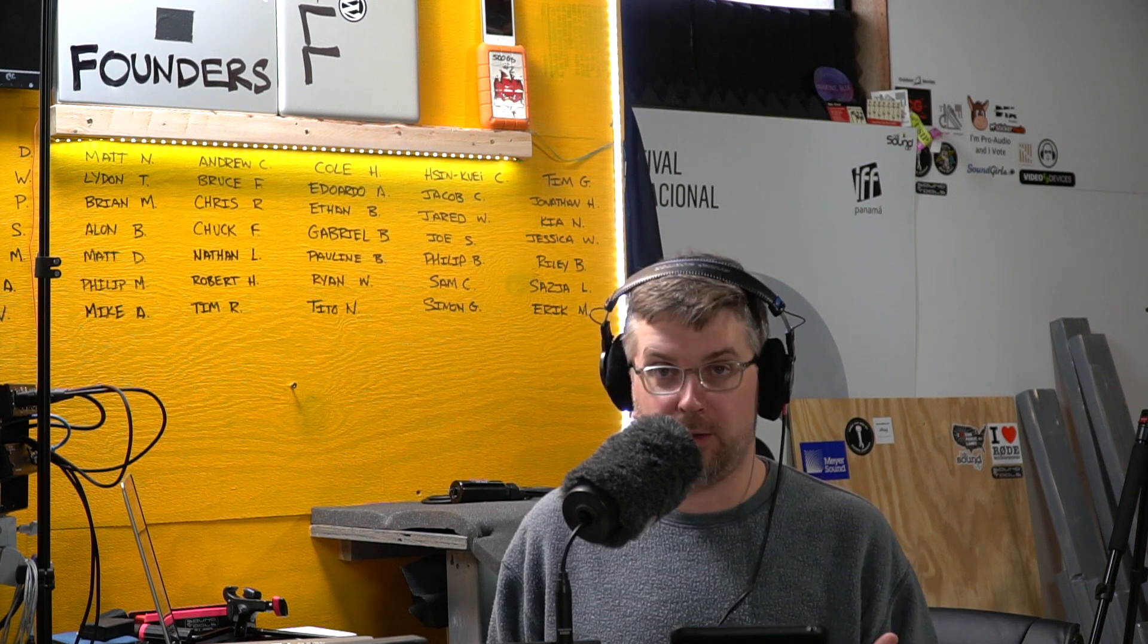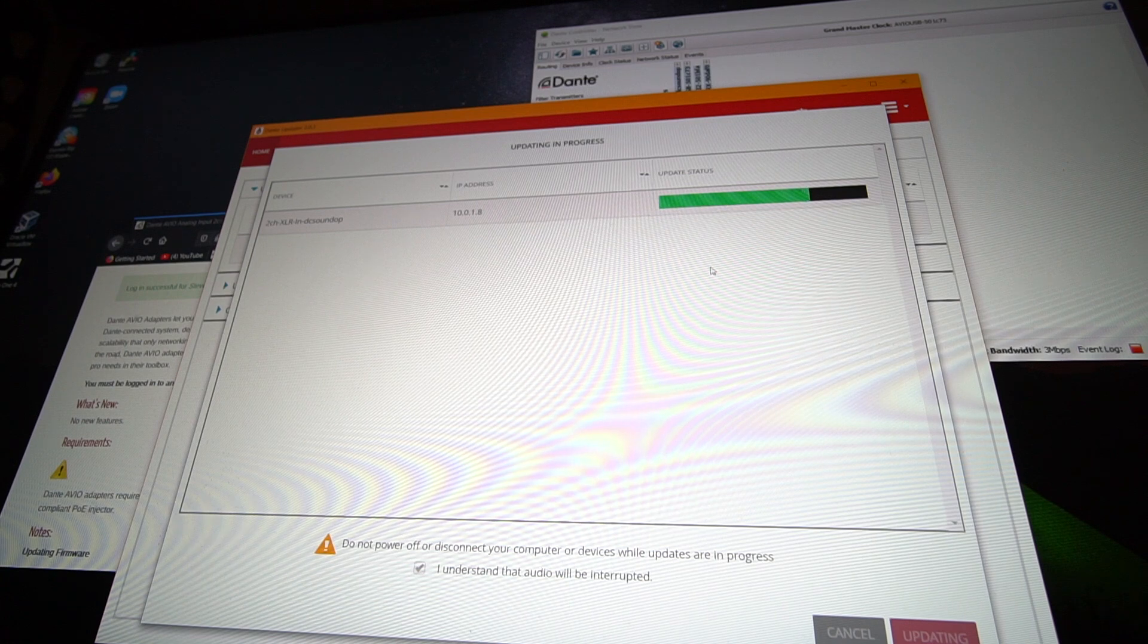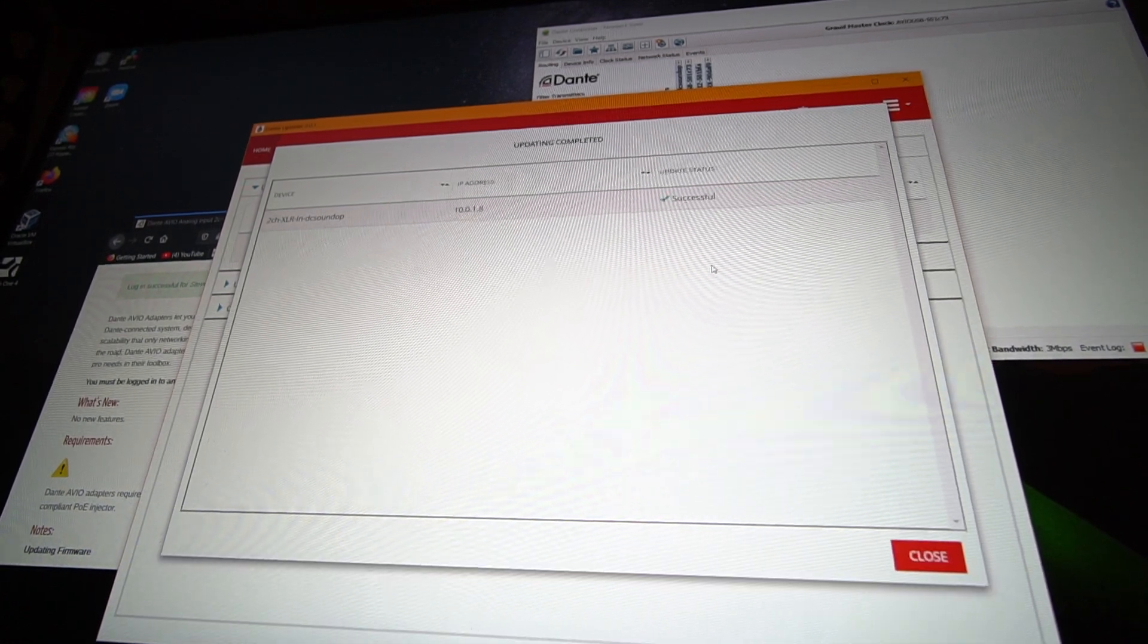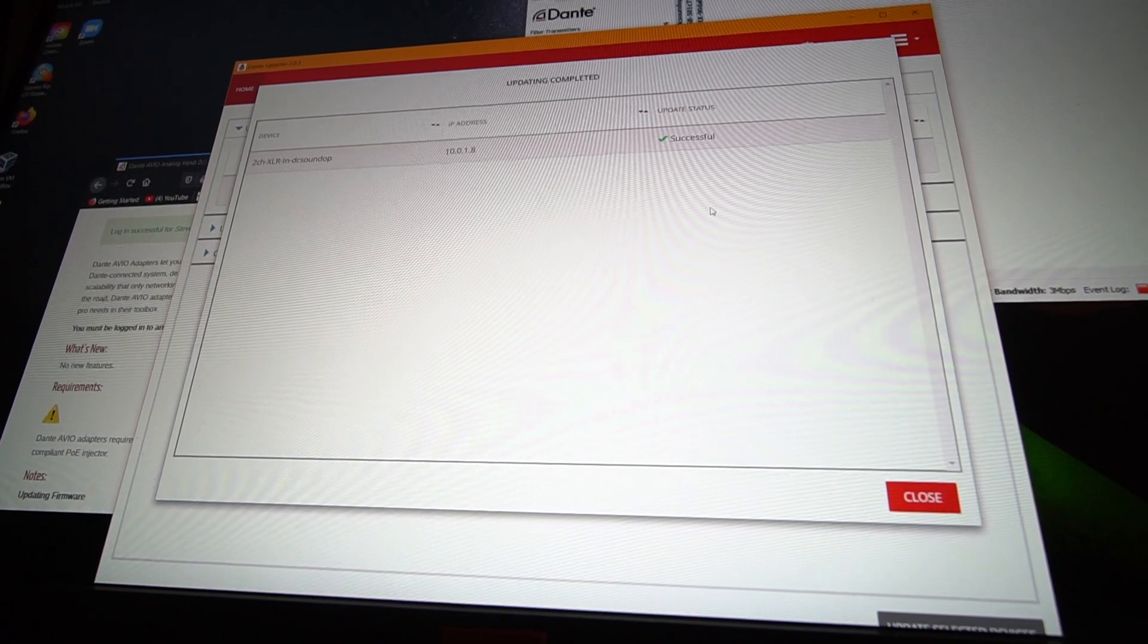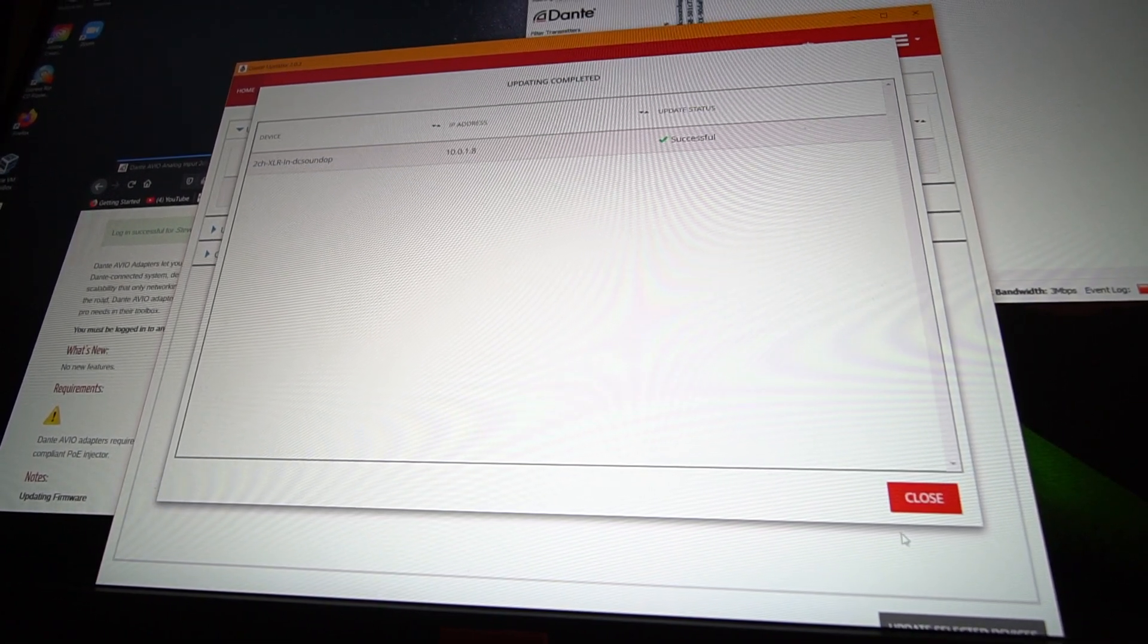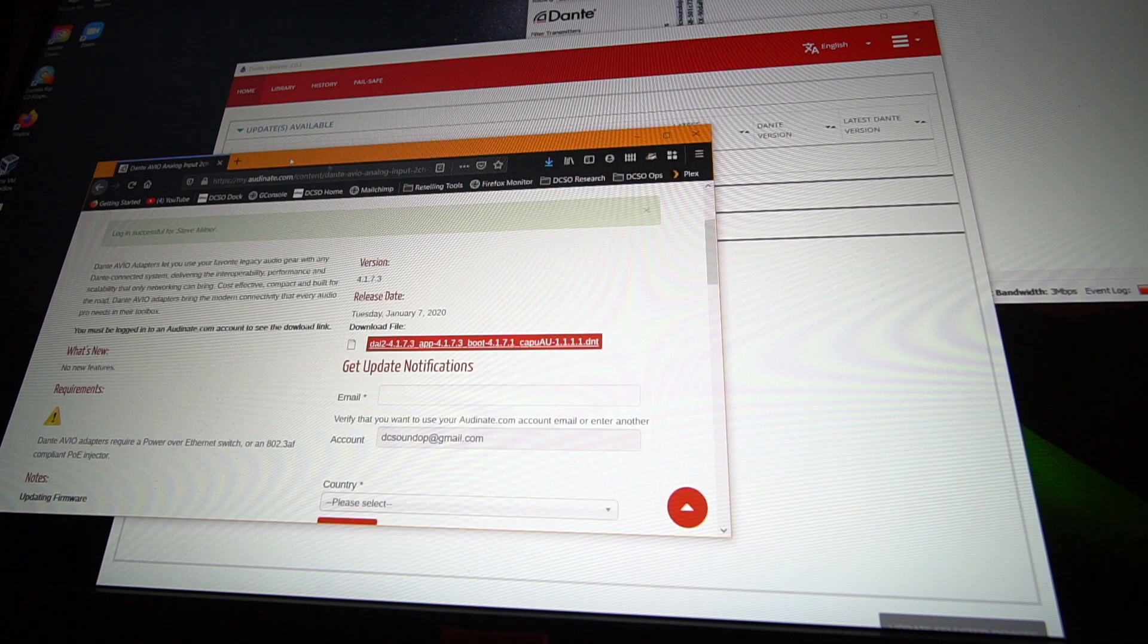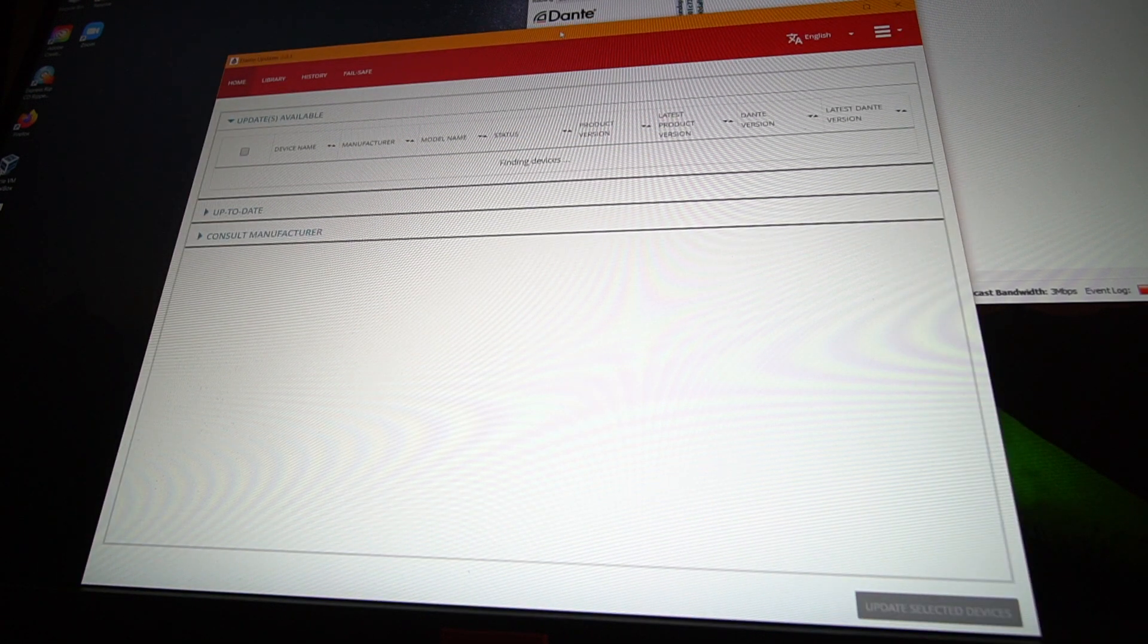The unit will then reboot and continue with the same patching and configuration that it had before, typically. It is always a good idea to save a configuration file before doing any major updates or reconfigurations, just in case you get into a situation where things aren't working and you can't figure it out, you can reload your known good state.